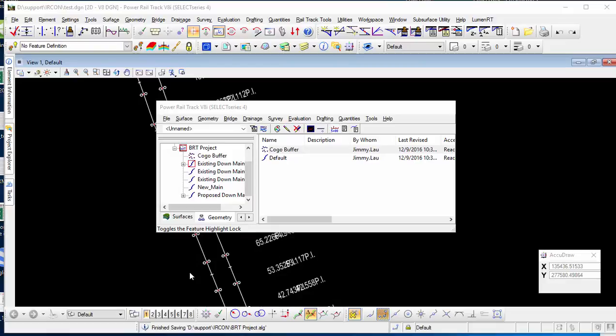This demonstration is going to show how to design your new vertical alignment with respect to the existing railway alignment in the same profiles.